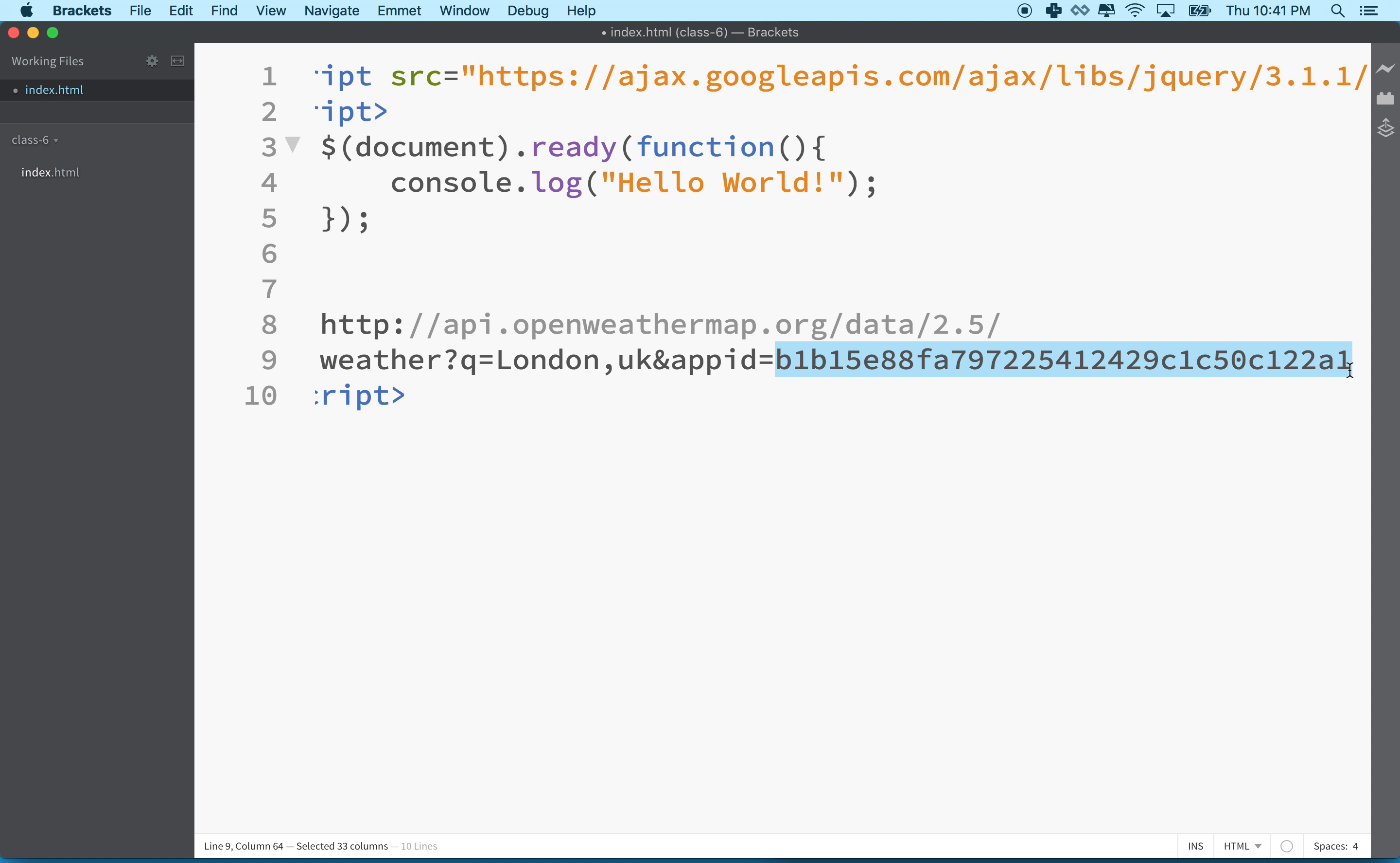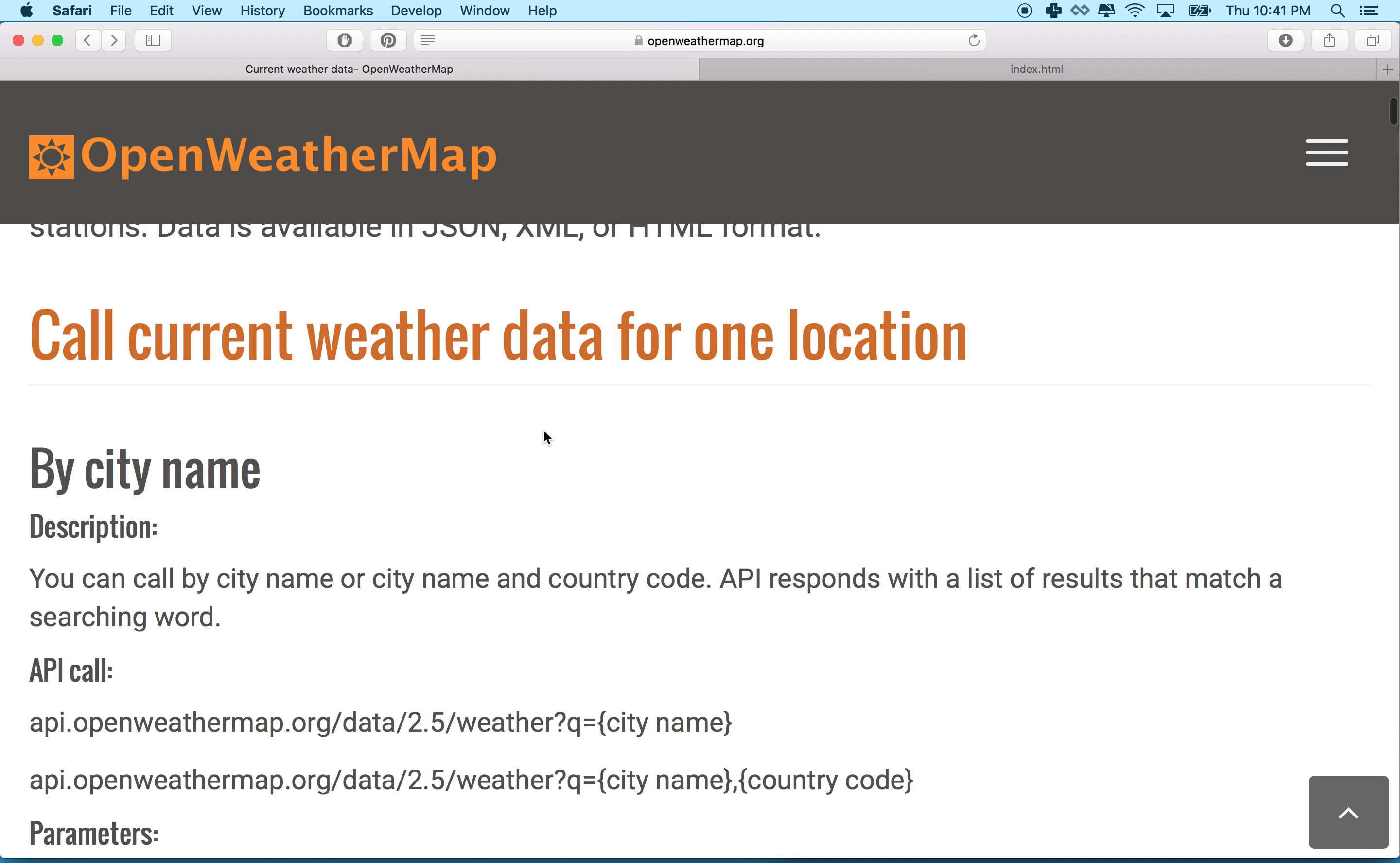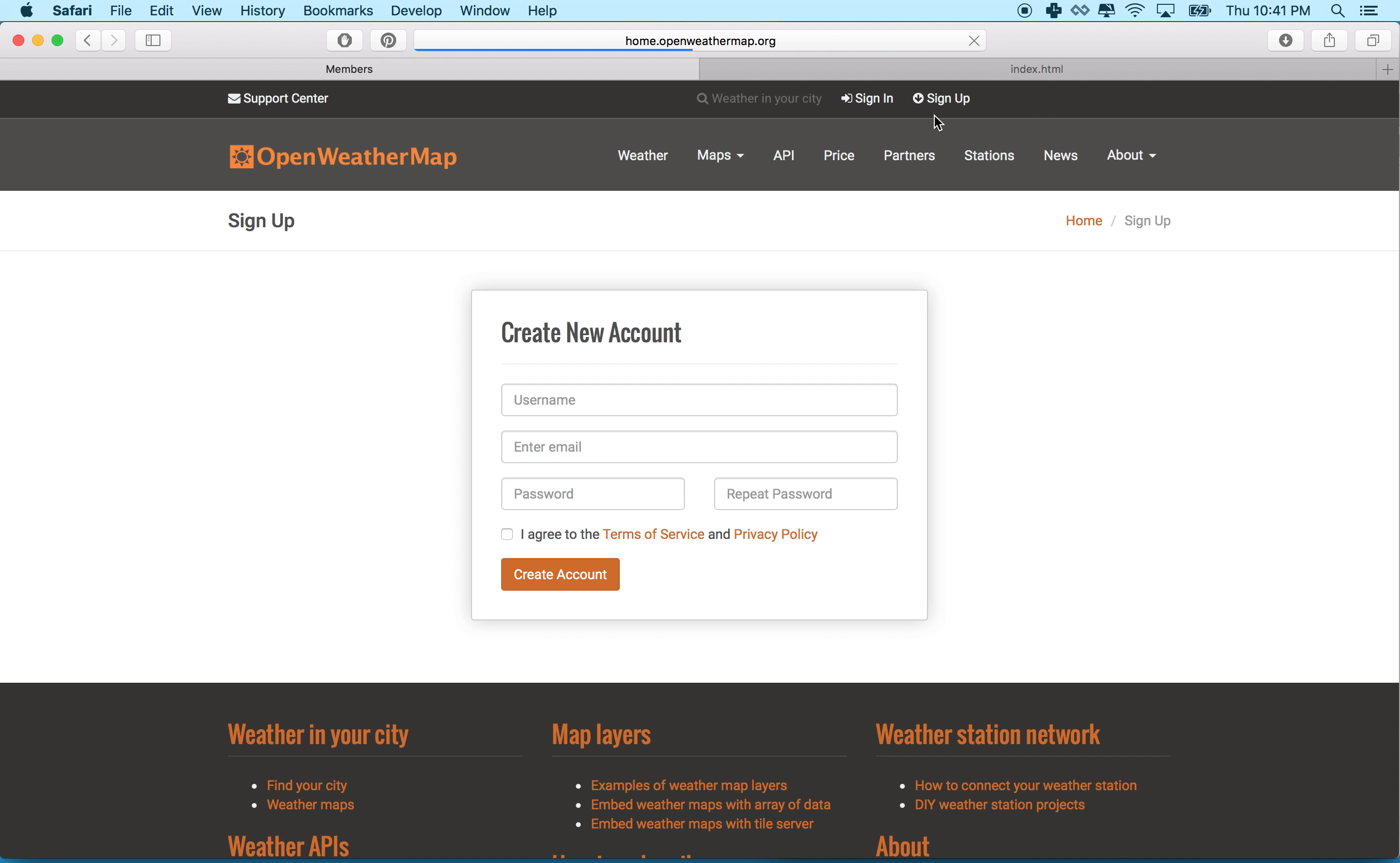So we'll do that in the next video, but let me let you right now go out to openweathermap.org and make an account and get your API key. So what you'll do is you'll go to sign up. And under sign up, you'll type in your username, your email, and your password, and then create account.